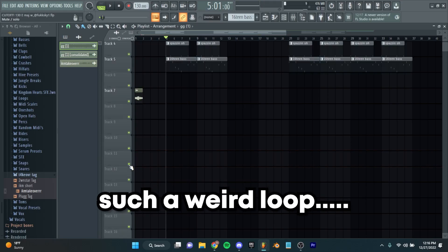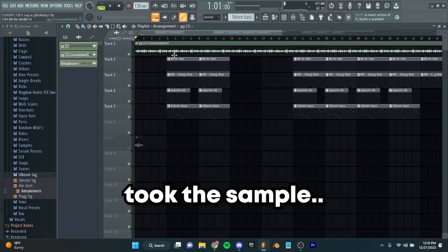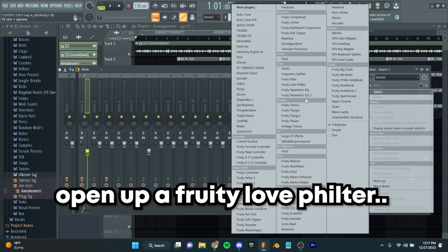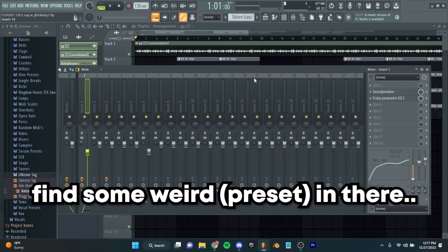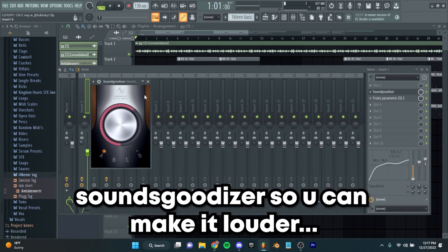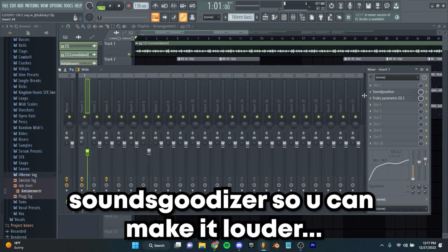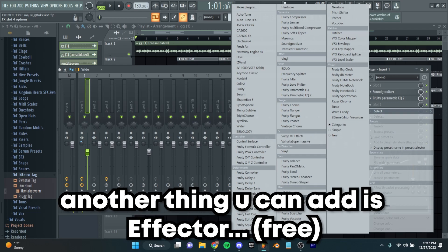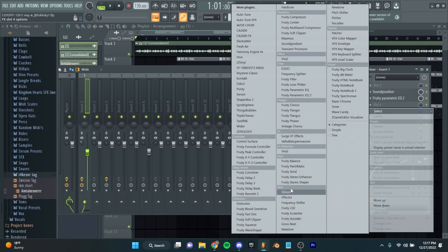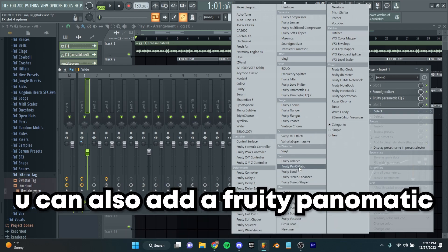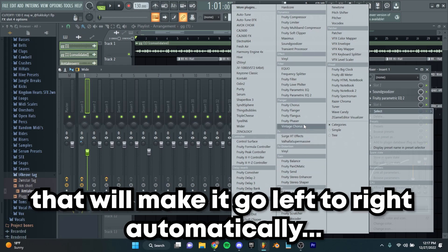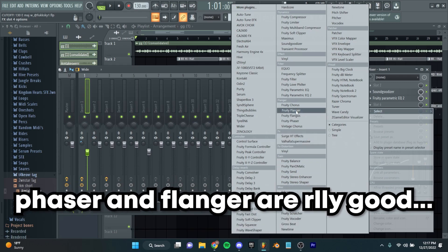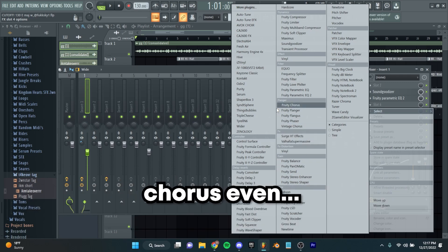Such a weird loop, right? I went ahead, took the sample, put some effects on it. Open up a Fruity Love Filter, find some weird thing in there. Soundgrizer so you can make it louder. An EQ to take out low end and a little bit of high end. Another thing you can add is Effector. You can also add a Fruity Panomatic that'll make it go left to right automatically. Fruity Phaser — Phaser and Flanger are really good, Chorus even.